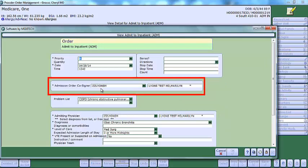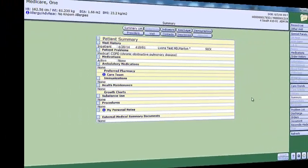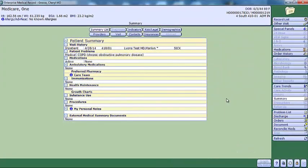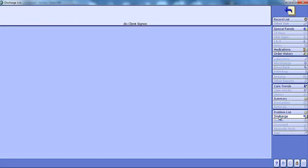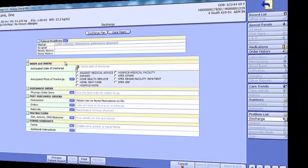This provider needs to be contacted to co-sign the admit order before discharge. When the cosigning physician has signed the admit order upon discharge, the message of patient has unsigned admission orders will no longer display.